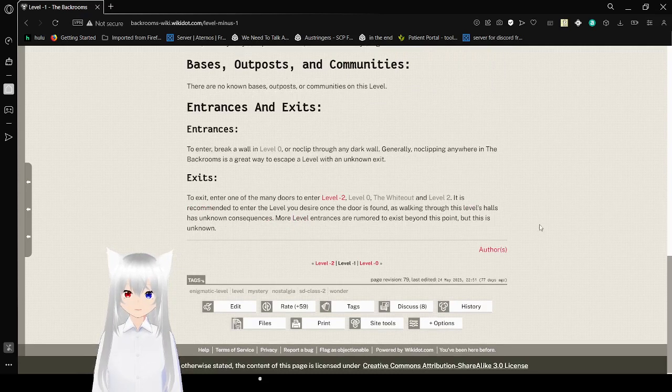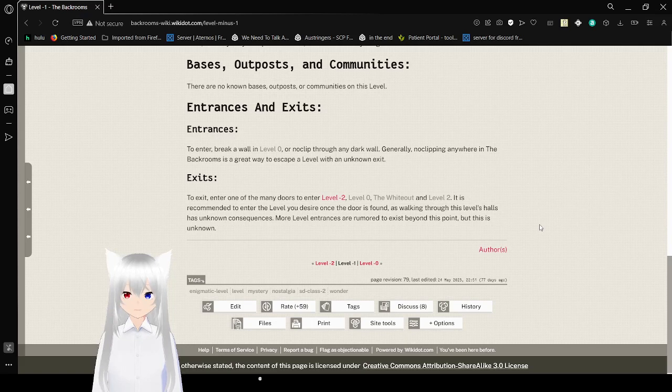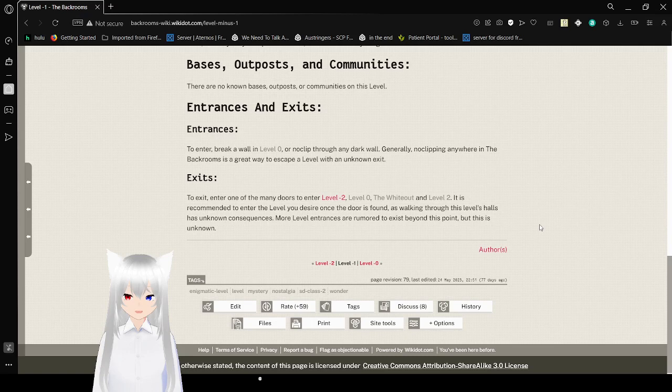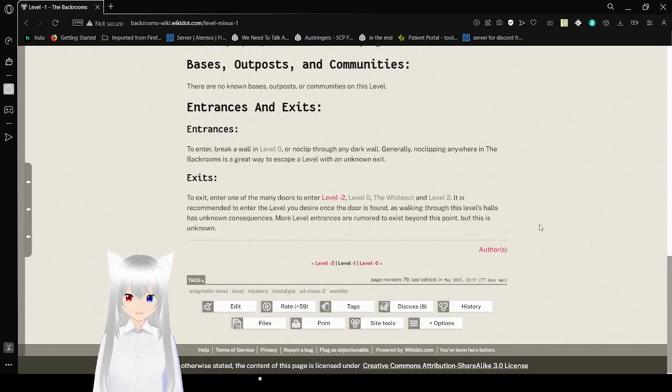Bases, Outposts, and Communities: There are no known bases, outposts, or communities on this level. Entrances and Exits: To enter, break a wall in Level 0 or no-clip through any dark wall. Generally, no-clipping anywhere in the Backrooms is a great way to escape a level with an unknown exit.